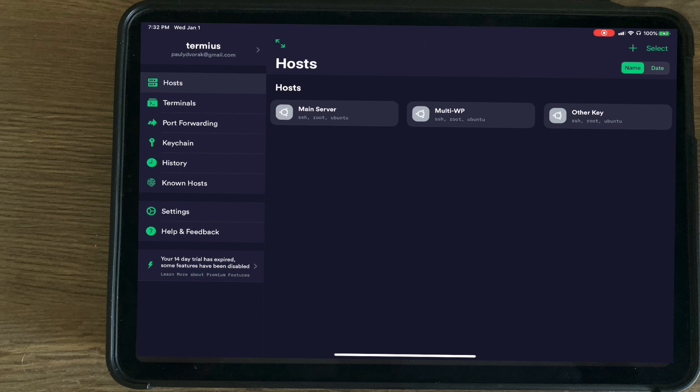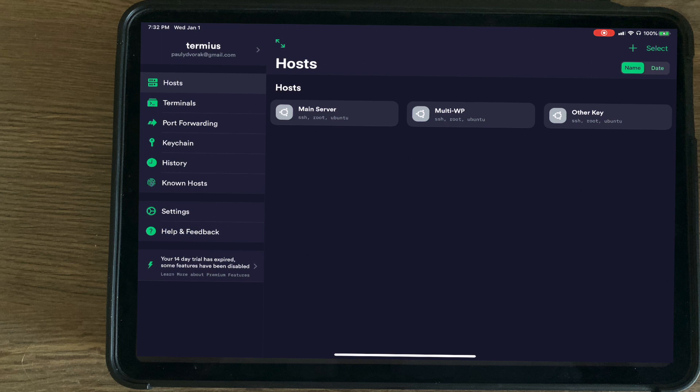Paul here with another tutorial. Today we're going to be looking at Termius and how you can generate a new SSH key and remote into new and existing VPS using this app.